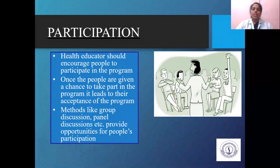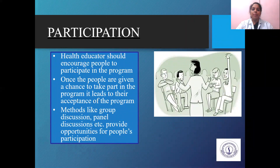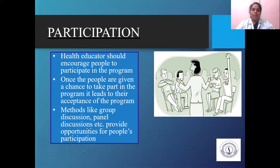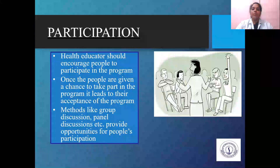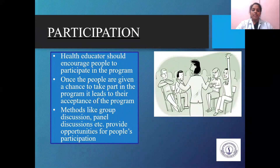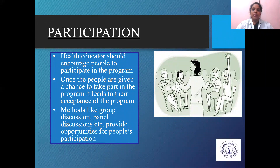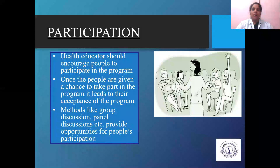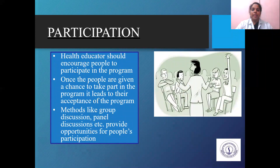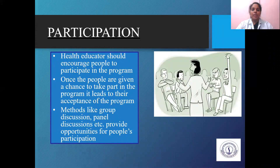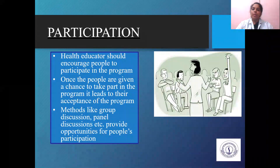Participation. The health educator should encourage people to participate in the program. Once they are given a chance to take part in the program, it leads to acceptance of the program. Methods like group discussion and panel discussion provide opportunity for people to participate. You should give them the opportunity to speak their opinions and make it a good discussion activity. This participation will help them and give them interest in knowing the topic more and more.